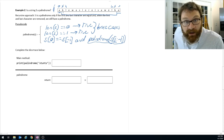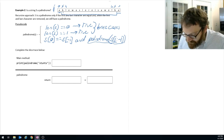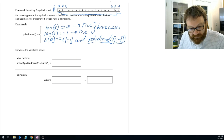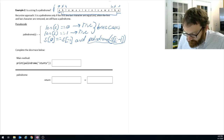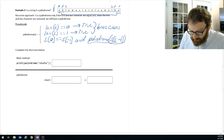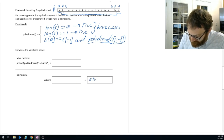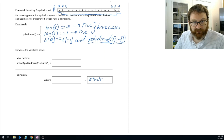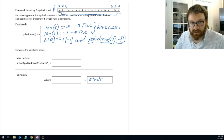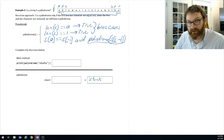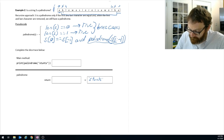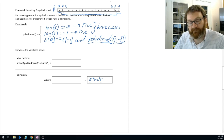Let's trace an example: print palindrome of 'stunts'. When palindrome is first called, S is 'stunts'. The length is not 0 and not 1. So we ask: is S[0] equal to S[-1]? S[0] is 'S' and S[-1] is 'S' — they are equal. So it's going to return true AND the result of calling palindrome on the smaller string.